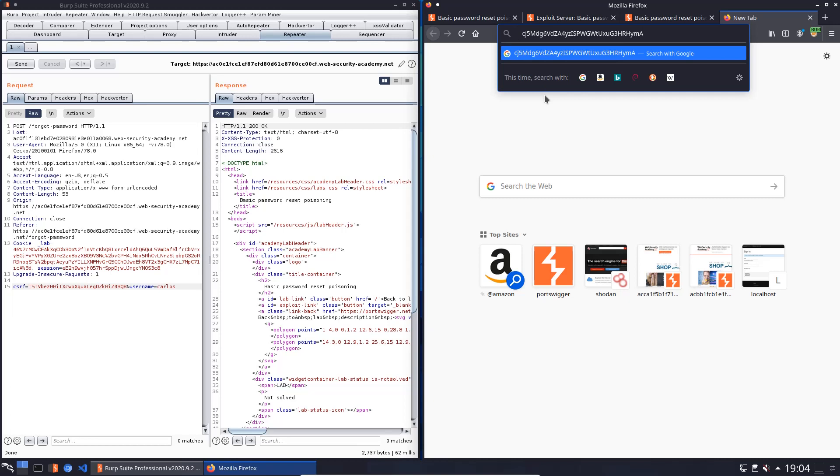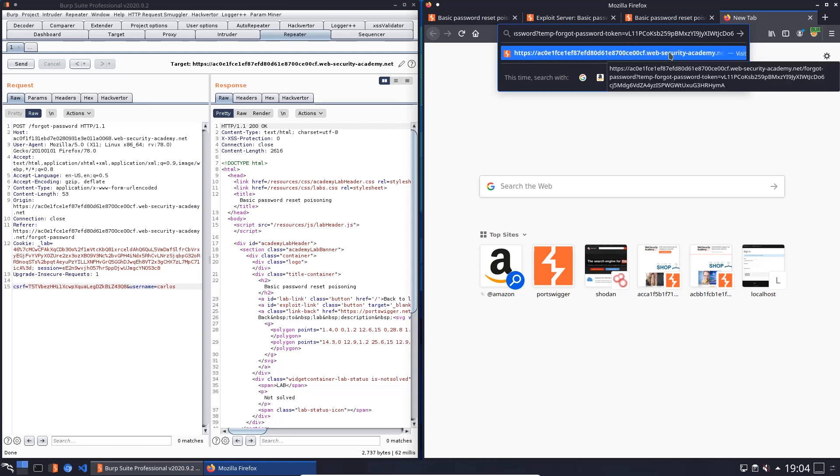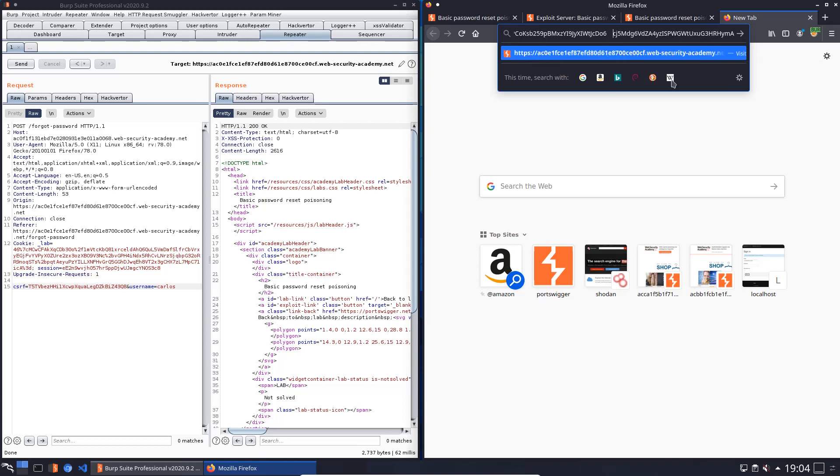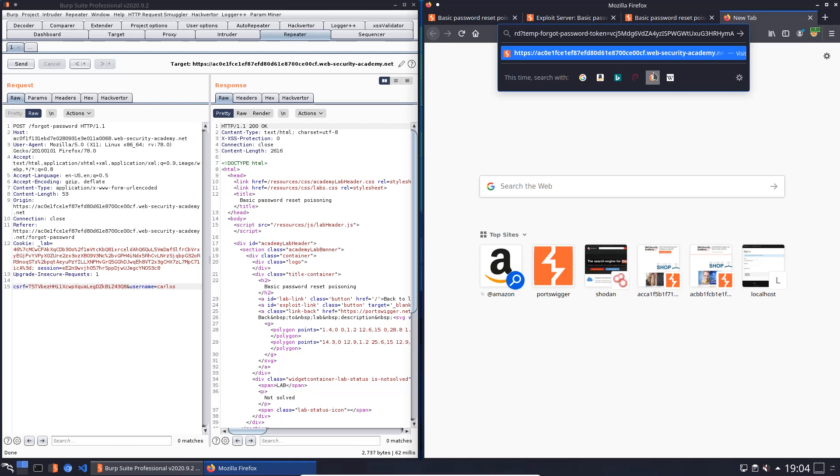And now we have to replace the old token with the new token and hit enter.